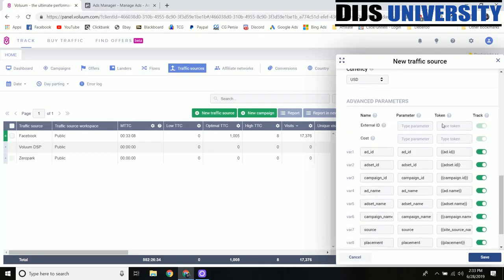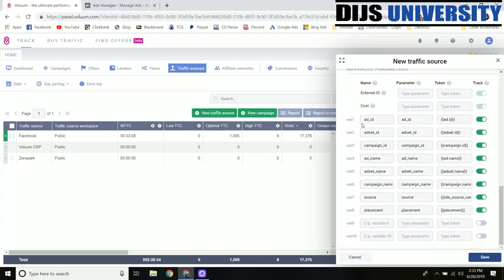We can go over to these advanced parameters and these are the things that are going to be tracked by Voluum and then we can go back into our stats later on and see exactly all this data. It can really help us make informed decisions. We'll be able to see exactly which ad, ad set and campaign things are coming from.